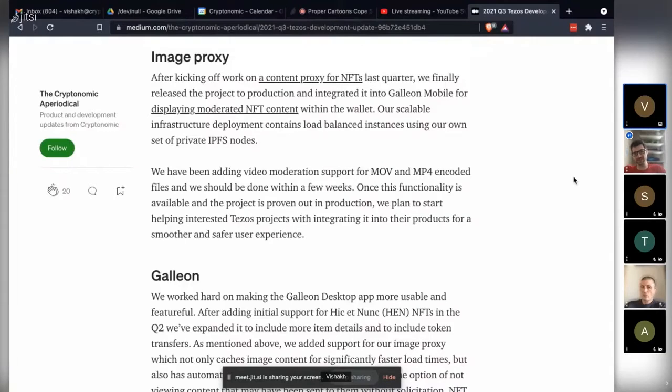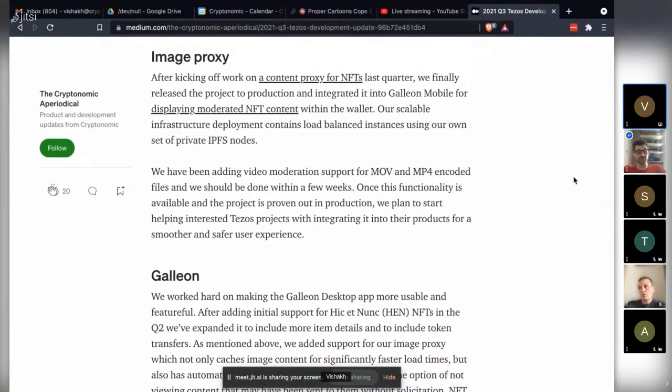In Galleon, since we feed our content requests through the media proxy, they will get flagged.